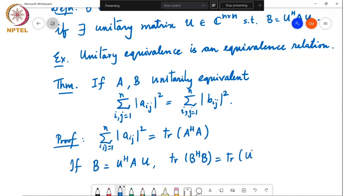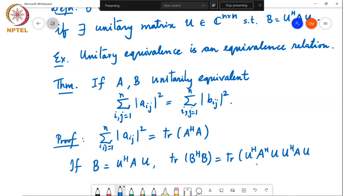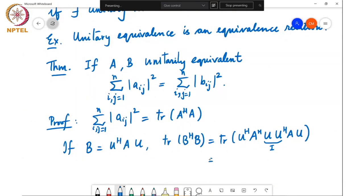Substituting for B: trace of B-Hermitian B becomes trace of (U-Hermitian AU)-Hermitian times (U-Hermitian AU), which equals trace of U-Hermitian A-Hermitian U U-Hermitian AU. Since U U-Hermitian is the identity matrix, this simplifies to trace of U-Hermitian A-Hermitian AU, which equals trace of A-Hermitian A.